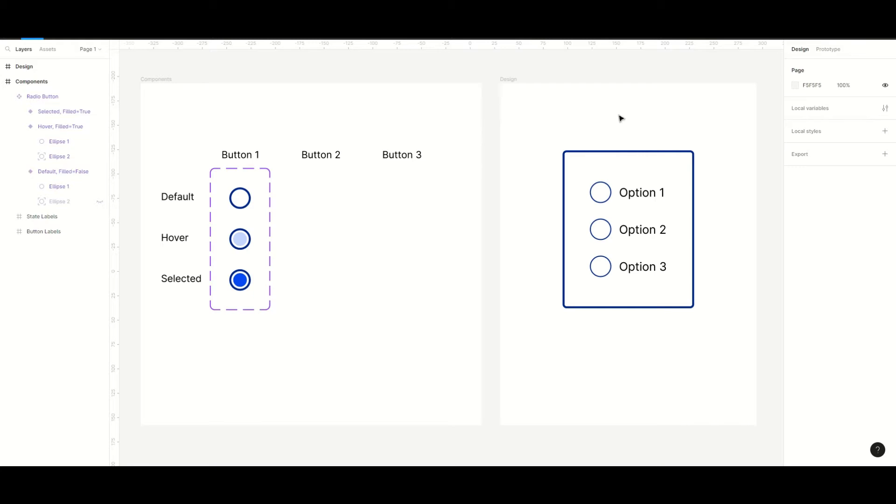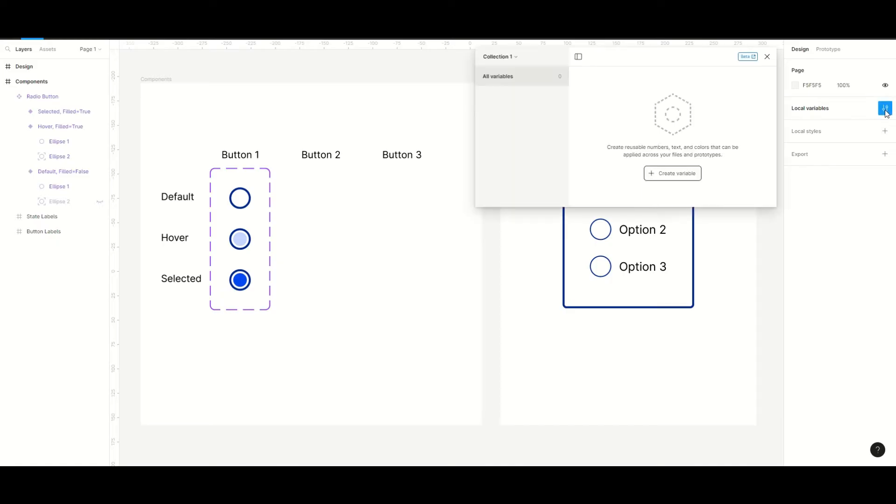Now we will create our variables. Make sure nothing is selected on canvas so you can see the local variable section and open it up.